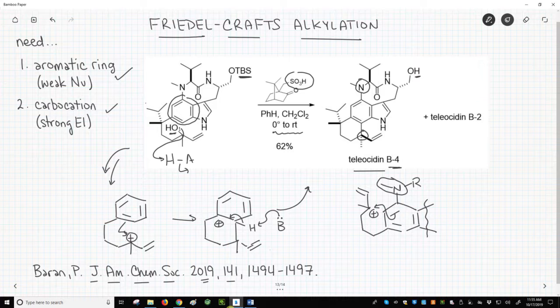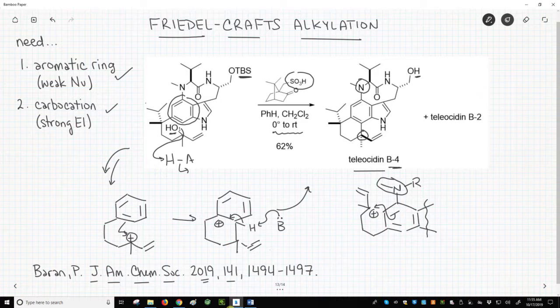In conclusion, this reaction is a great example of a Friedel-Crafts alkylation. If you are interested in seeing the rest of the synthetic route to the teleocidins by the Barron group, then check out the reference. Please subscribe, like, or leave a comment. Take care.